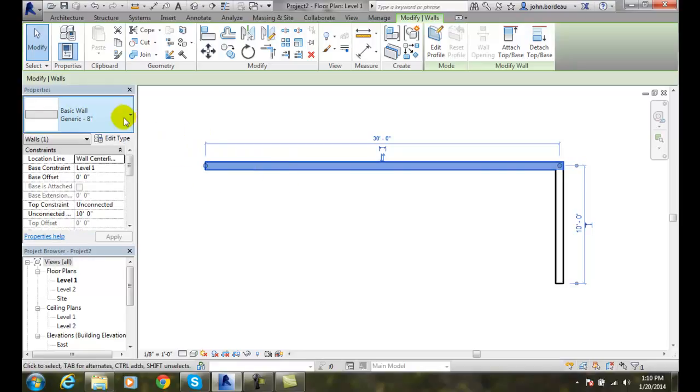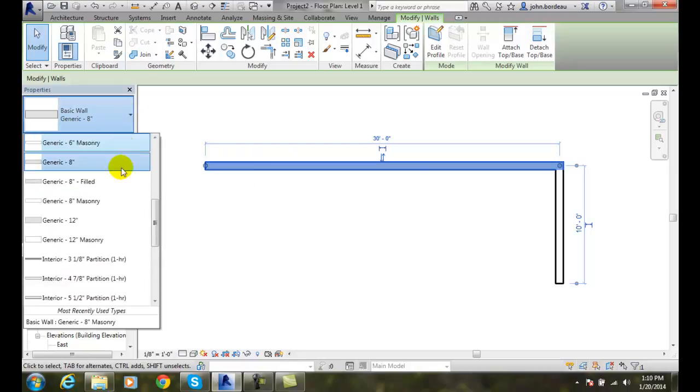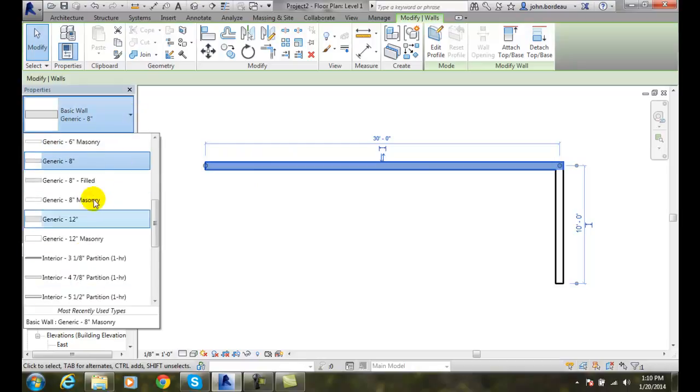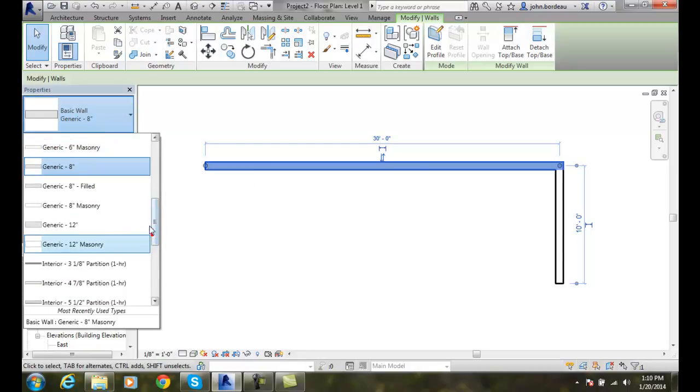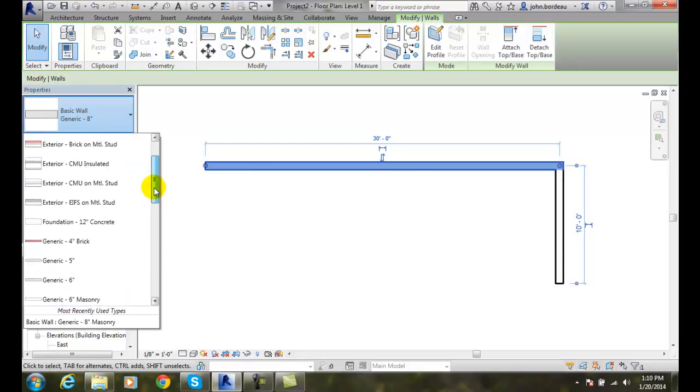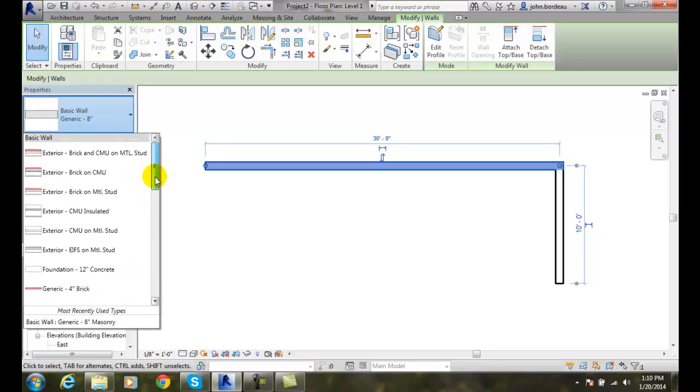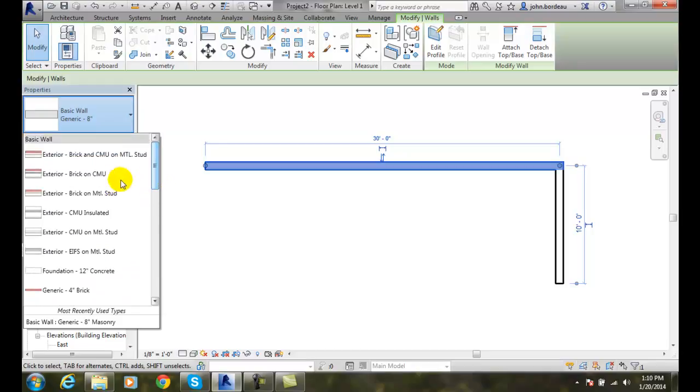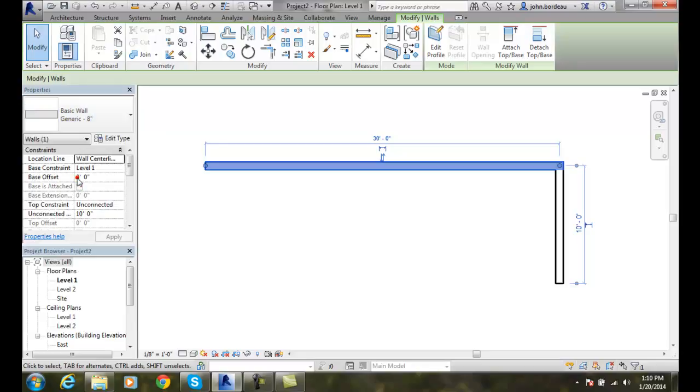I can hit this down arrow and I have many different types of walls. I can come in here and say it's an exterior wall brick on CMU, concrete masonry unit.